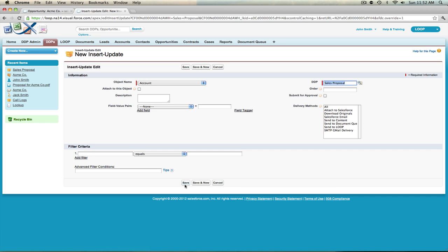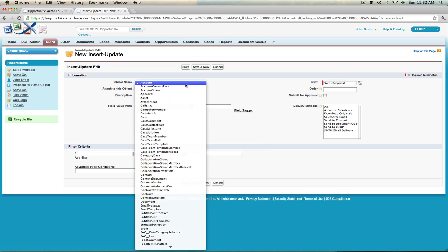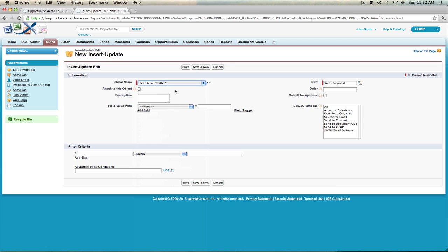The first field you have to satisfy in this edit page is the object name. If you want to insert a chatter post using an insert update, the object you must choose is called Feed Item. Next, you'll be asked if you want to attach the output file — the merged document in PDF or original format — to this object whenever the insert update is performed.